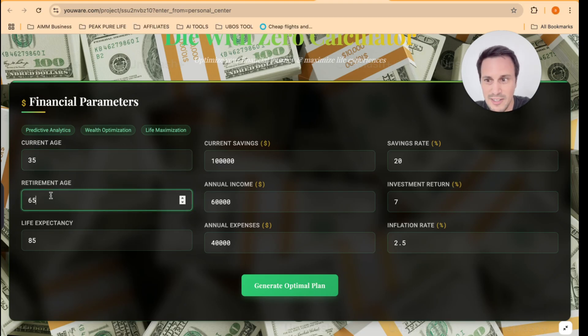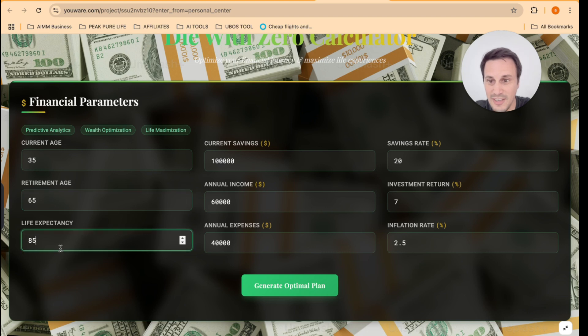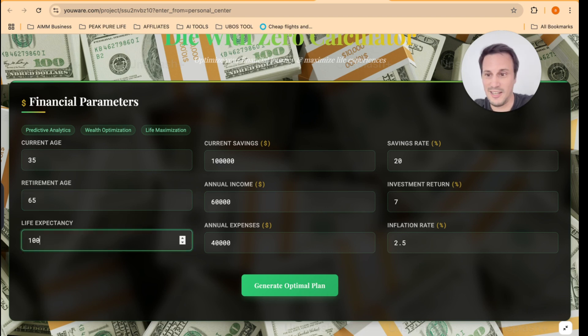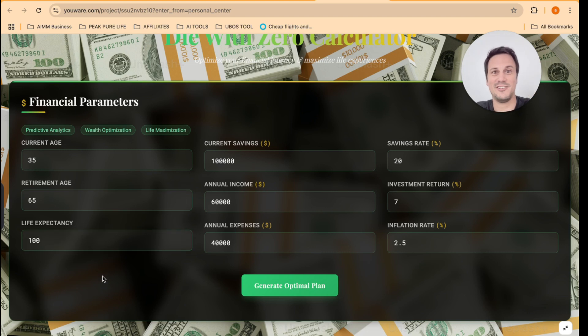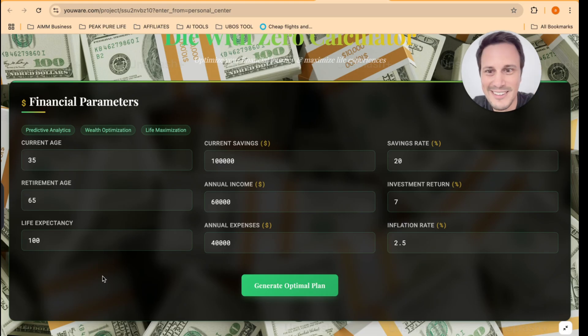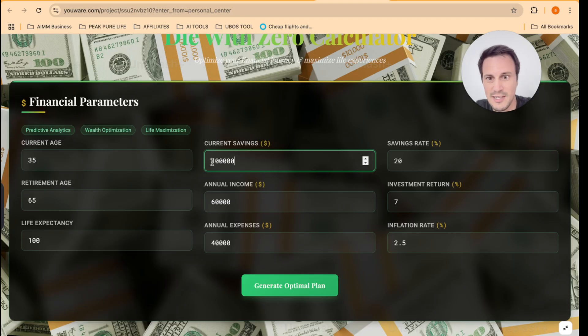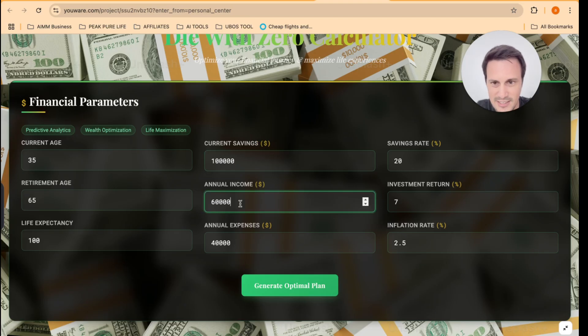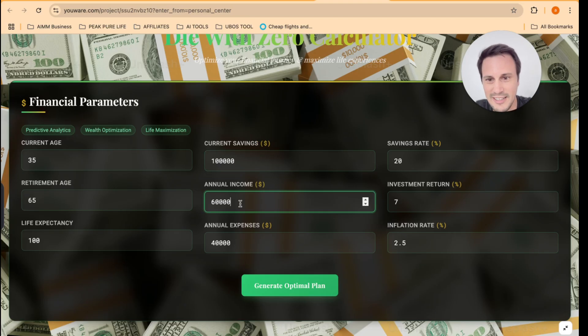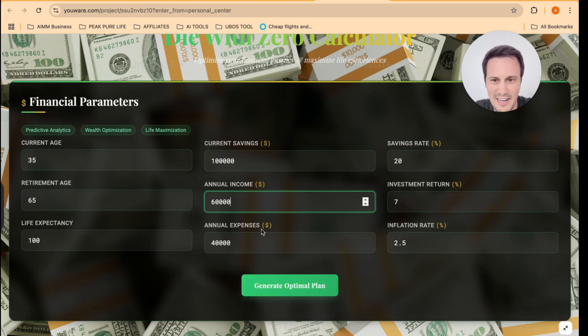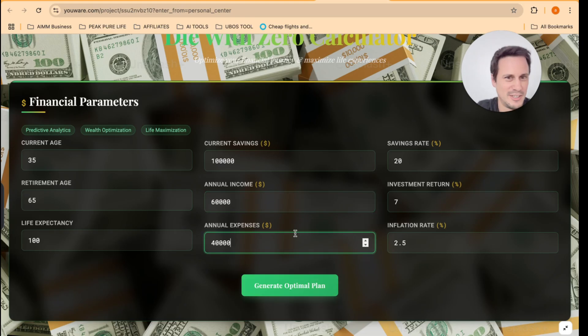So here I can insert my current age, 35, retirement age, 65, life expectancy. I'm going to put till 100. I'm going till 100. That's my goal. Current savings in dollars. Yeah, that's right. So 100,000. Yeah, that's about right. Annual income. Okay. Let's just leave it at that. Annual expenses. Yeah, we'll leave it at that.